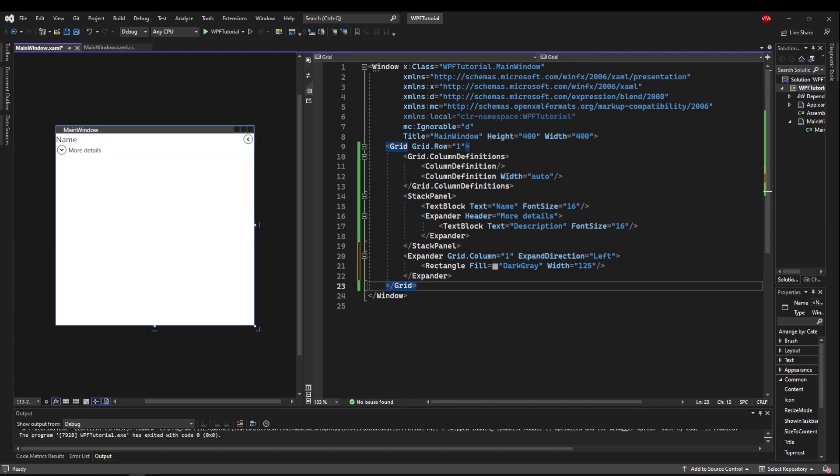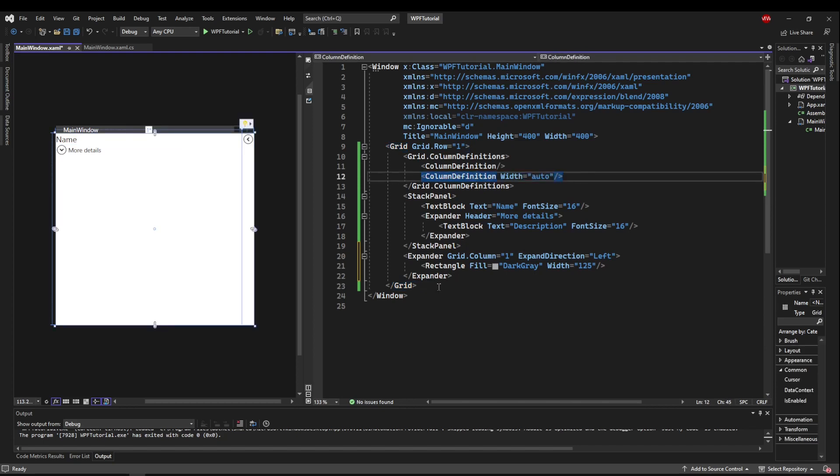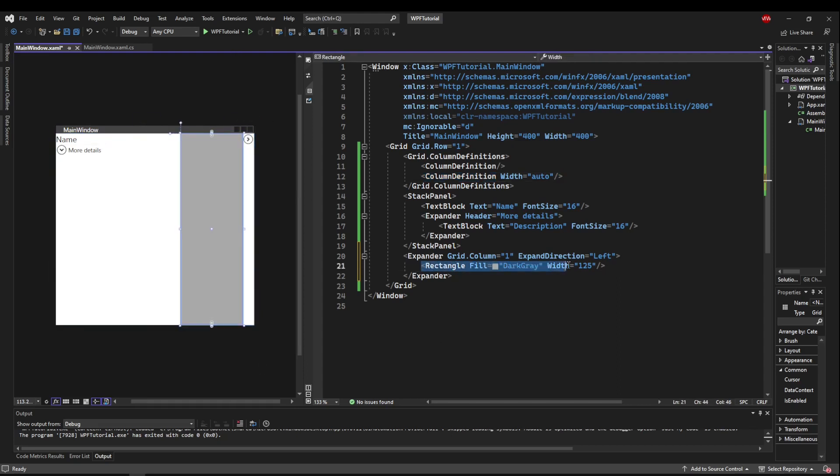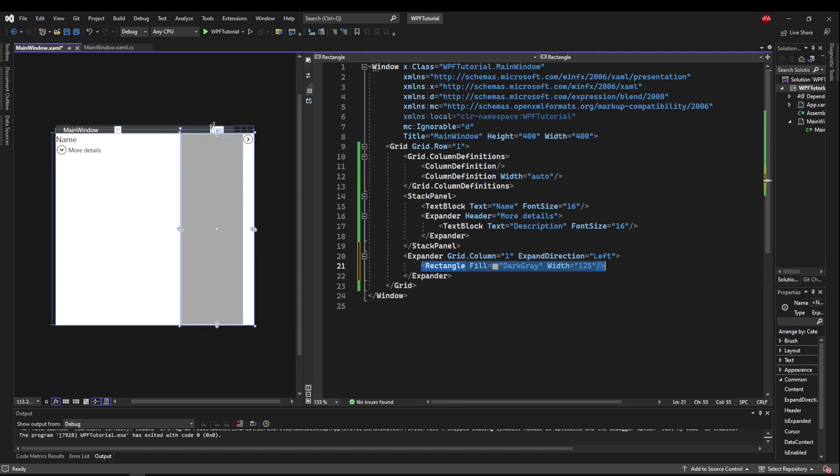And now because we set this column width to auto, you can see that the column shrunk down to the size of the expander. And when the expander is expanded, then it will take the size of what is inside of it. So you can see it expanding that direction.